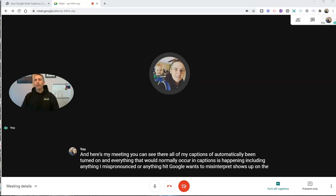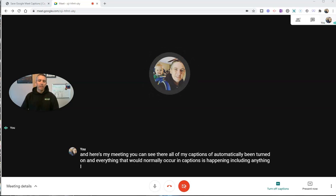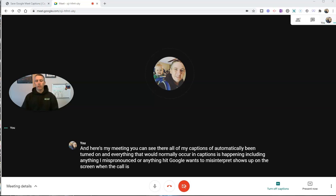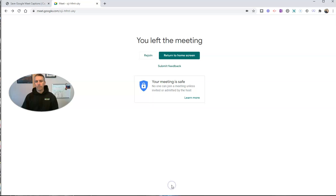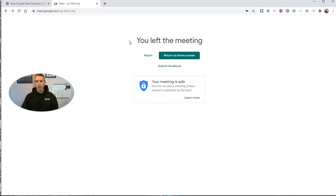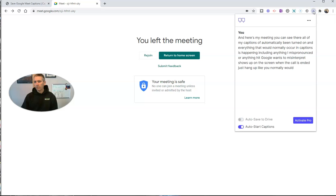When the call is ended, just hang up like you normally would. Hit Leave Call. But before you leave this screen, it's really important you go to the upper right-hand corner to CaptionSaver Pro, open up the extension, and you'll find your transcript.